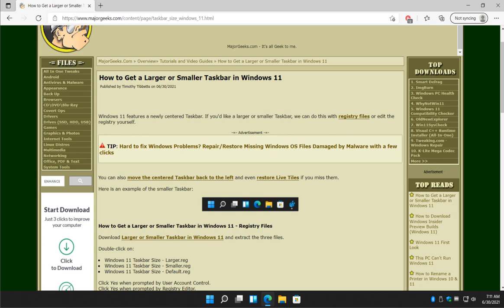Hey there Geeks, Tim with MajorGeeks.com. Today we're going to show you how to get a larger or smaller taskbar in Windows 11. Two ways to do it: registry files that really simplify the process, or edit the registry. We're going to show you both.